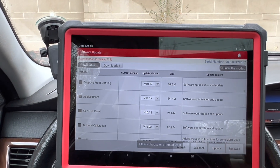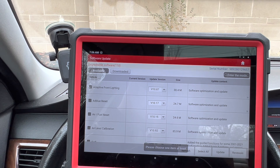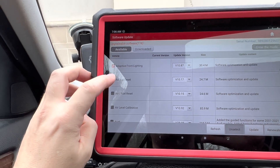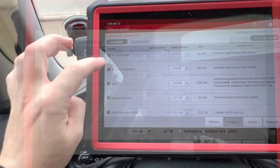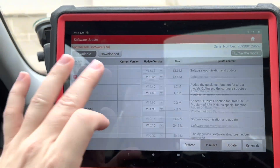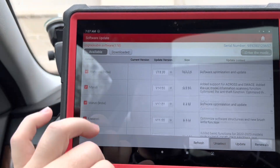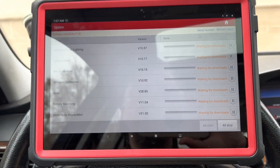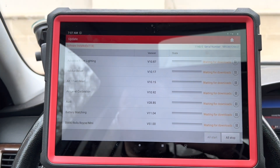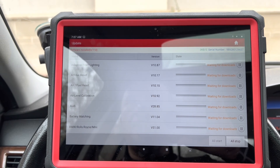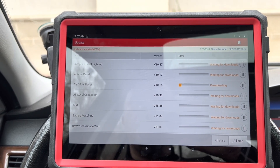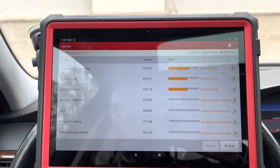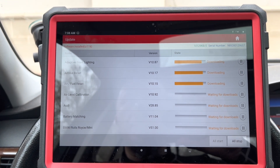Let's go to update. Please choose one of the items — let's just choose everything. I've selected everything, so let's hit update. It should start updating. Things are moving along rather quickly, which is nice.